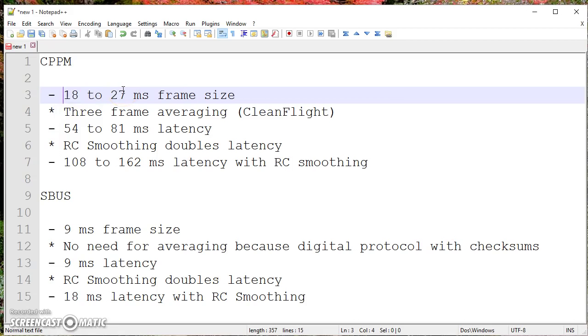Nobody's response time is that fast that you would really, people talk about it like it's a night and day difference. But there's more to the picture. And I've got that sort of laid out here.